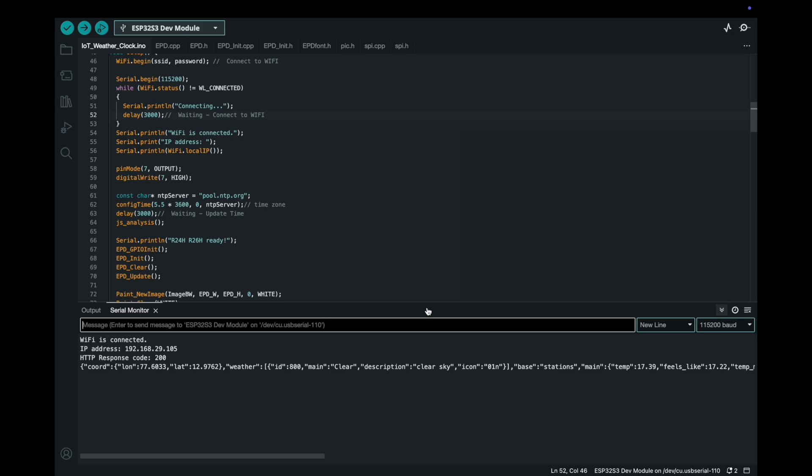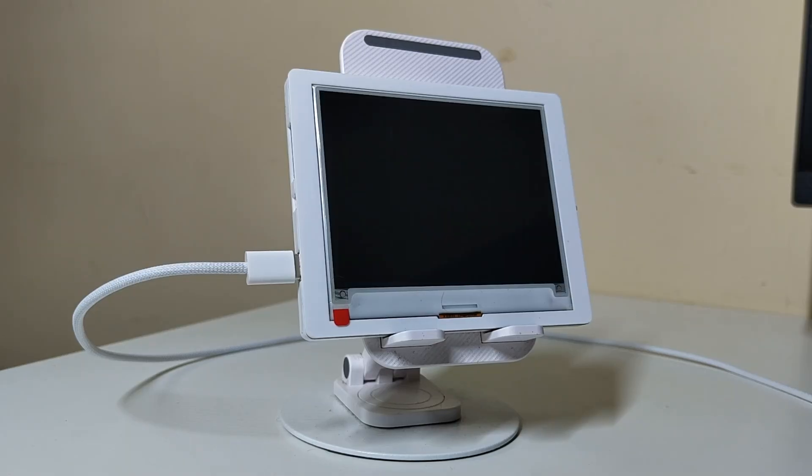After uploading, the ESP32-S3 connects to your Wi-Fi, fetches the current time from NTP pool and weather information via the Open Weather Map API, and displays it on the ePaper screen. And there we go.